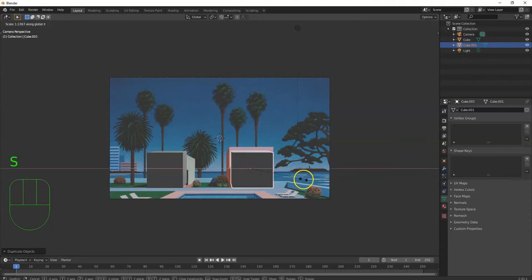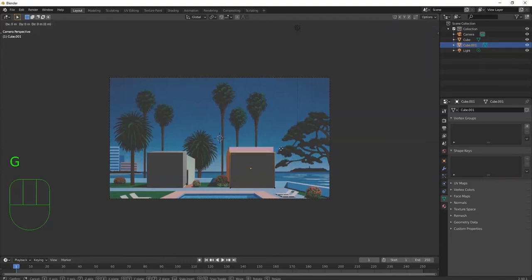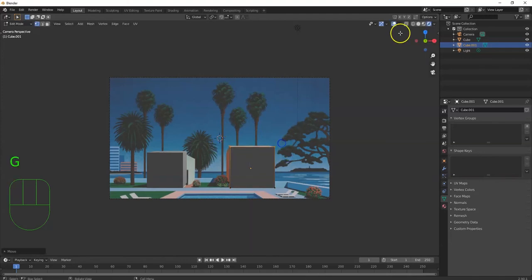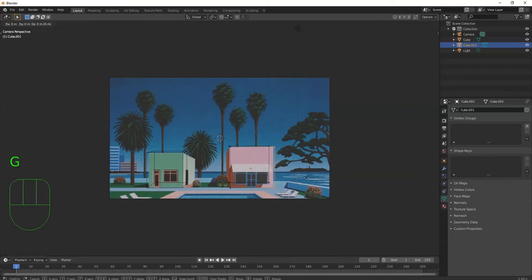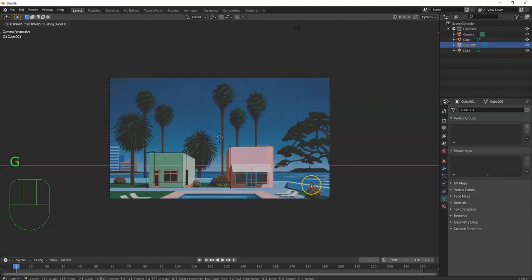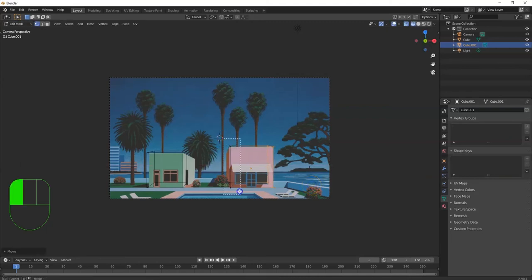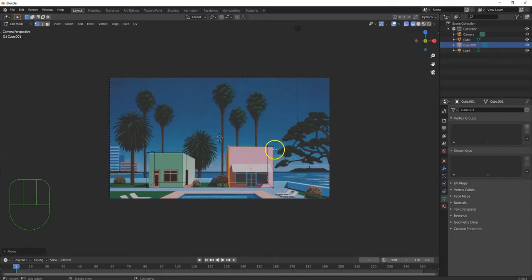I'm going to create a duplicate. Shift D then X so I can move it directly to the right, because these look to be on the same plane along the Y. Shift D and X — right there. This one's a little bigger, so I'm going to scale it up along the X: S, X. I'll hit Tab to select the top and pull it up with G, Z. Let me go over to wireframe — it'll help out a lot better for seeing through them.